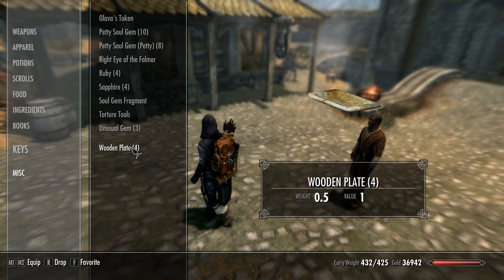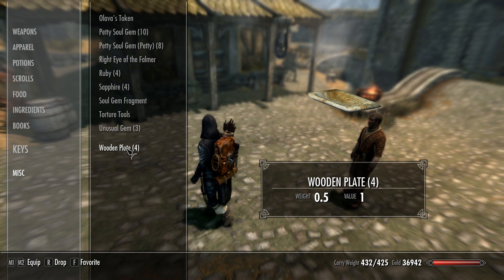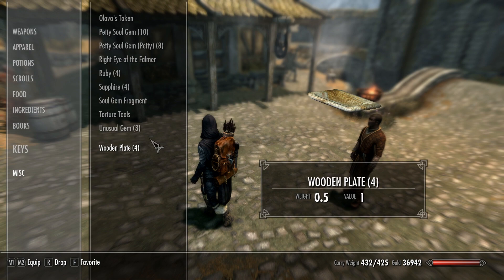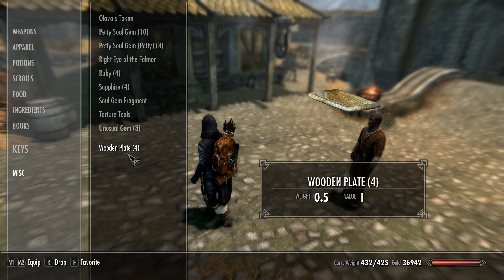We'll do wooden plates, why not, for a laugh. Select your item. You can use any item, you can even do arrows and stuff like that if need be.